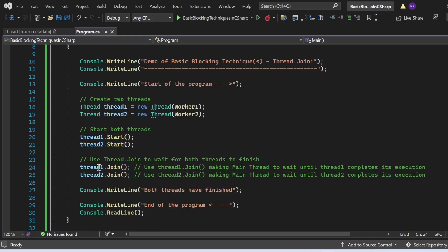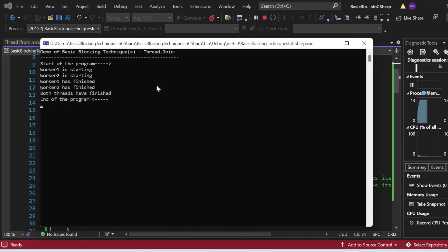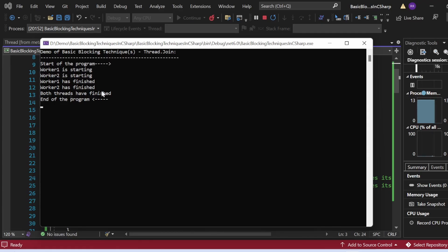Once thread1 and thread2 are both complete, the statement 'Both threads have finished' gets executed, and finally 'End of the program' is printed. Let me execute this. You can see: 'Demo of Basic Blocking Techniques - Thread.Join', 'Start of the program', 'Worker one is starting', 'Worker two is starting', 'Worker one has finished', 'Worker two has finished', 'Both threads have finished', and 'End of the program'.